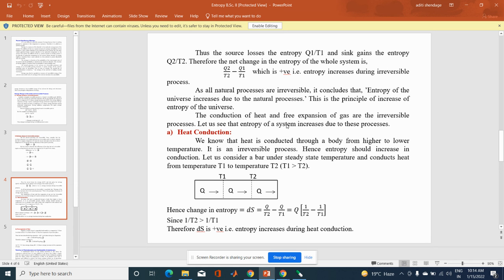The conduction of heat and free expansion of gas are irreversible processes. Let us see that the entropy of the system increases due to these processes. In conduction, heat is transferred from a higher temperature to a lower temperature — it is an irreversible process. Hence entropy should increase in conduction. Consider a bar under steady state that conducts heat from temperature T1 to temperature T2, where T1 > T2.